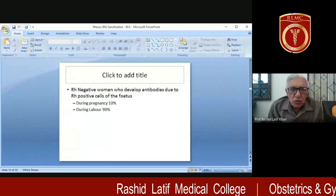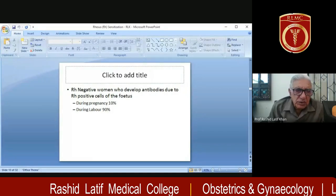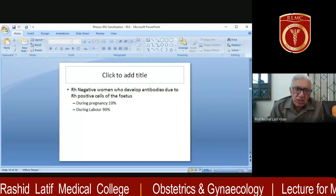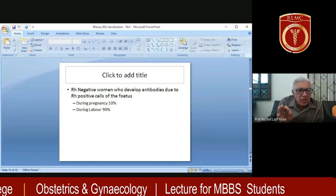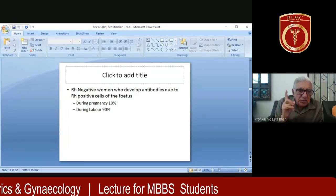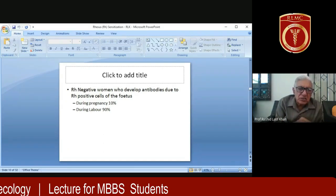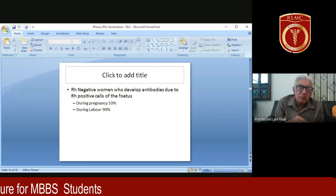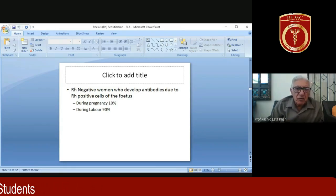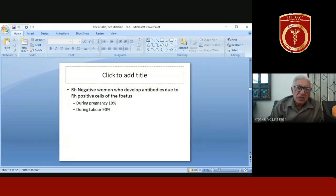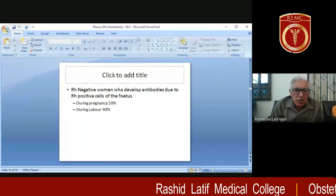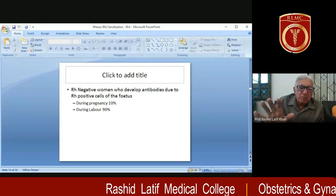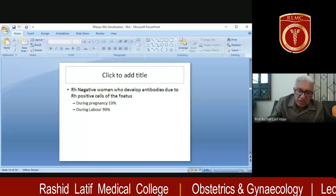RH negative women who develop antibodies due to RH positive fetal cells do so in only about 10% of cases during pregnancy itself — and this occurs in second and subsequent pregnancies. Most sensitization takes place during labor, because as the placenta separates, a large amount of fetal blood enters maternal circulation, sensitizing the mother. So the majority of sensitization happens during labor, not during pregnancy, though it can happen during pregnancy as well.